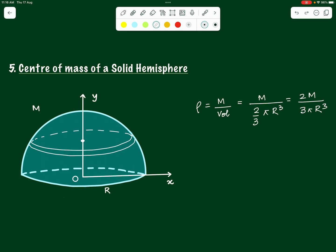Let us proceed with the disk method. We have an elemental disk lying at a height y — y is the y coordinate of the center of this disk, and also the y coordinate of all points on its surface. The disk has a small thickness dy, elementally small, so that we can treat it almost like a sheet.